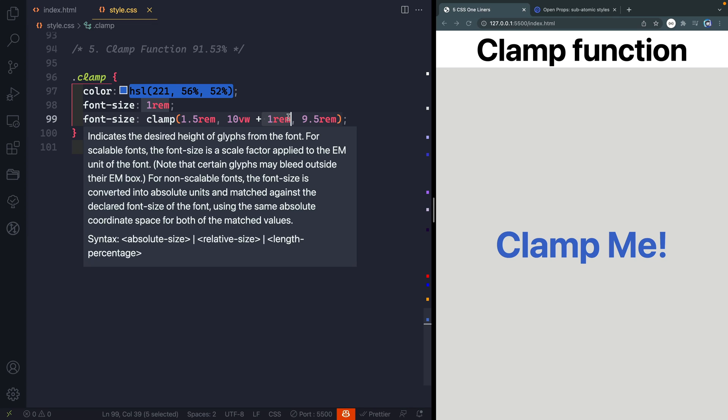I hope you learned something new in these five one-liners with modern CSS. There are a bunch of other ones I could have added to this list. If you have a suggestion just leave it in the comments below and let's learn these modern tricks together. Well thanks so much for watching. I'll catch you in the next one. Happy coding.